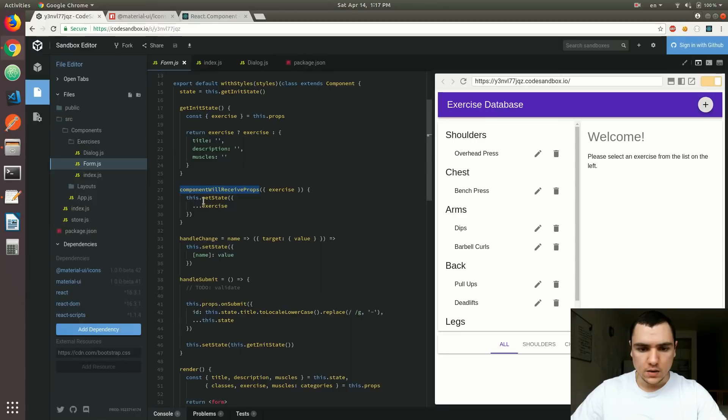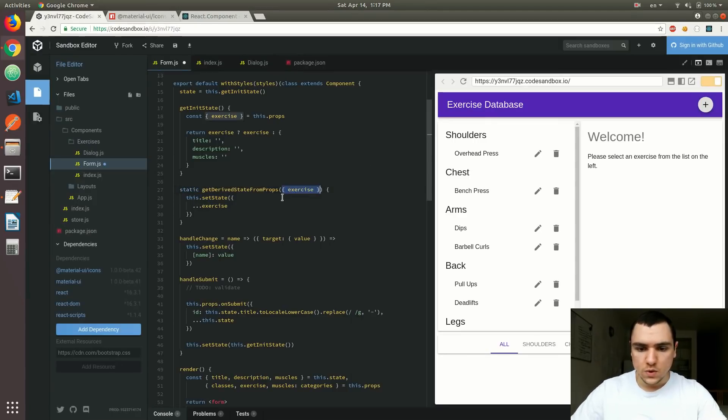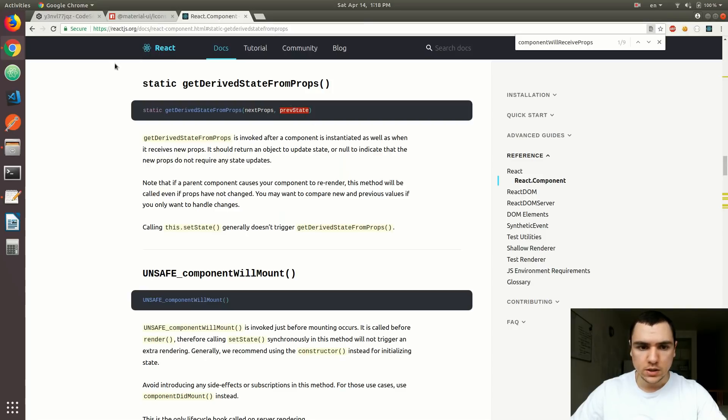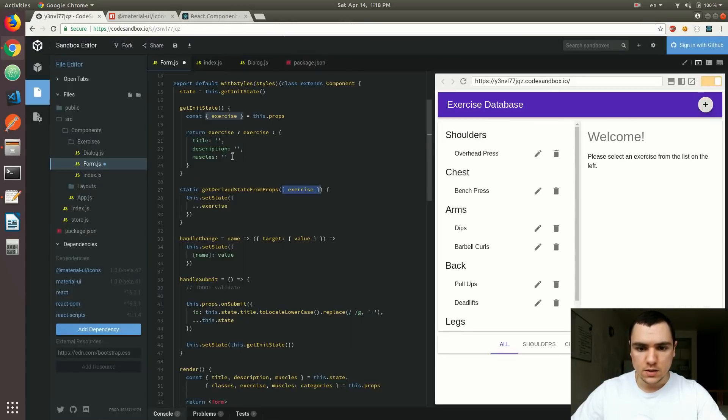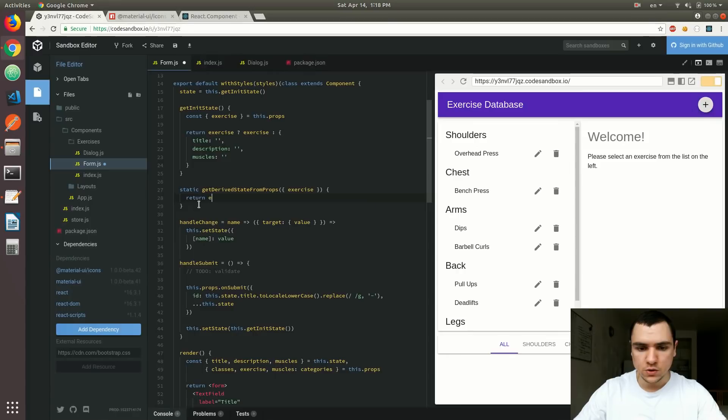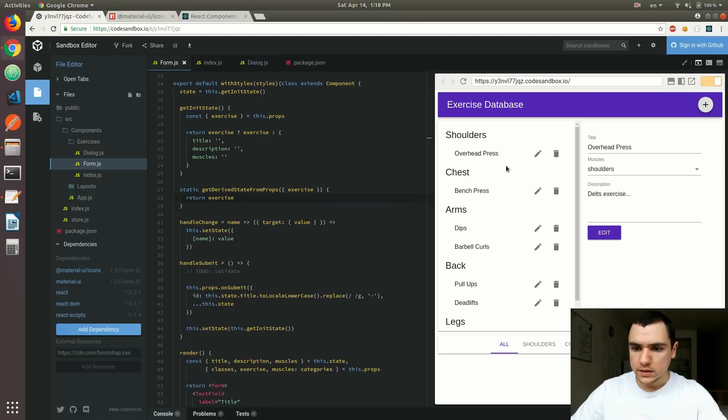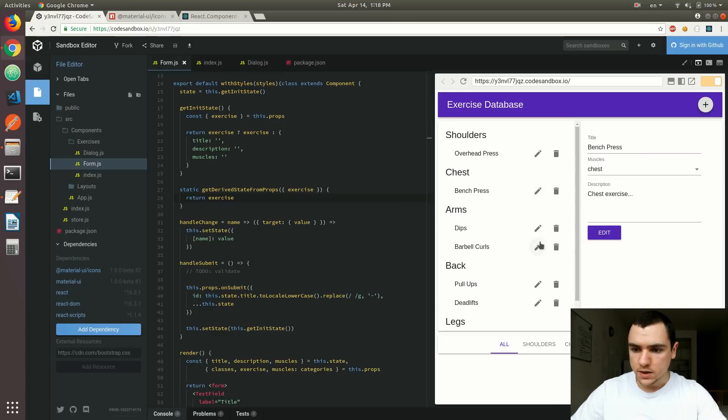What I'm gonna do here is I'm actually going to change this to a static method. We're still gonna have the next props object that looks something like this. We also have access to the previous state, which we don't actually need in this case. But instead of setting this state, all we have to do is basically return the new exercise object. As you can see here, if I click on edit on the overhead press, we can see the form popping up. We can also edit other exercises, and as you can see, the form is getting updated just like before.